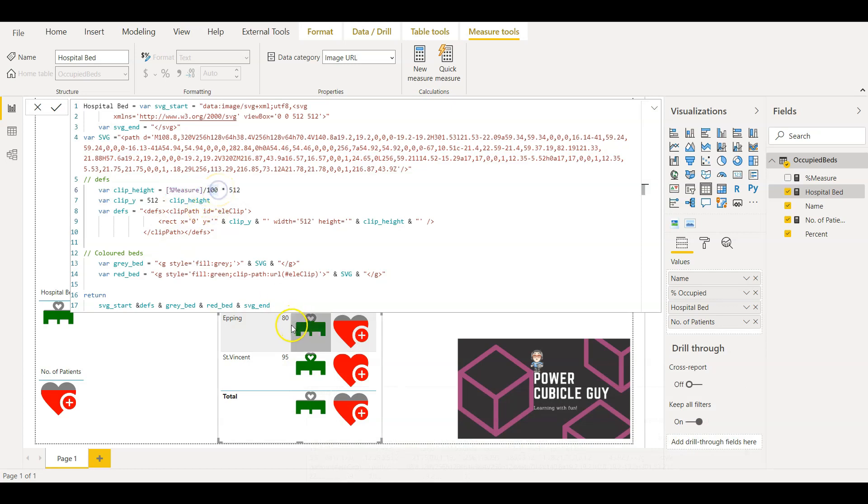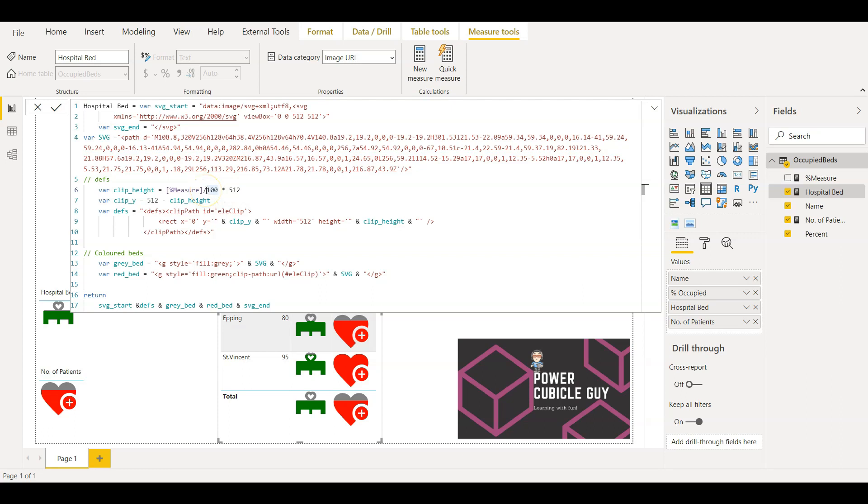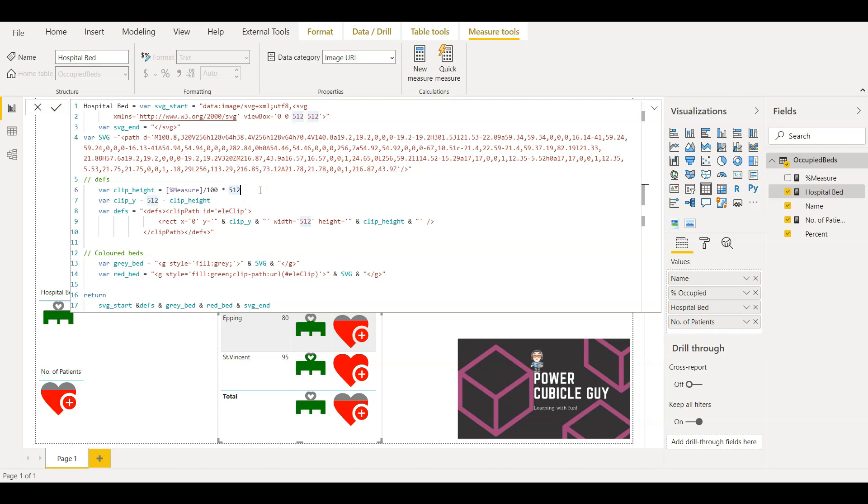So guys, that is not the exact percentage value if you see here. That's just a dummy value I entered in one of the tables. That's why I am dividing it by 100 to convert it into a percentage and then multiplying it by 512. If you see here the height and width is defined as 512, so that's why I have to multiply by 512 to give the exact height in this image.